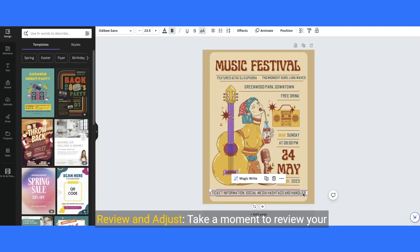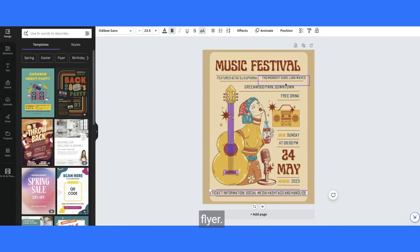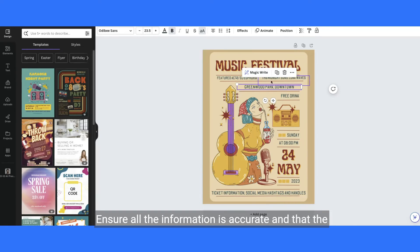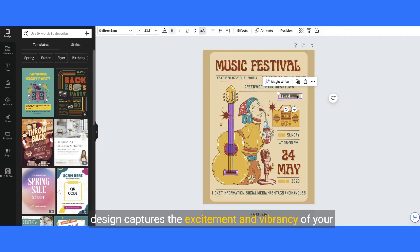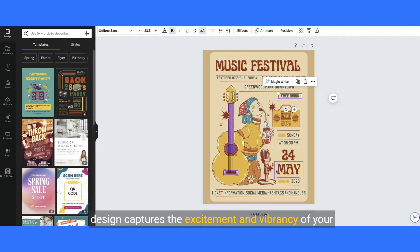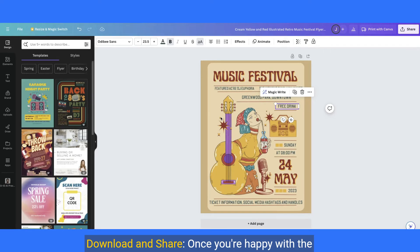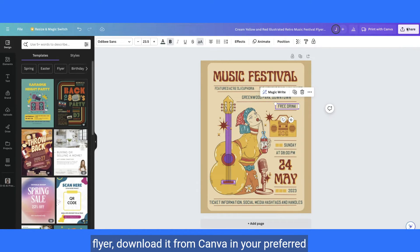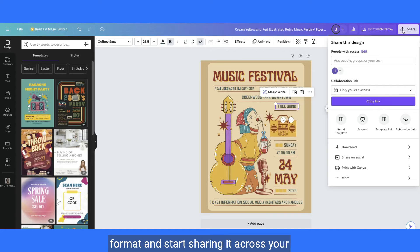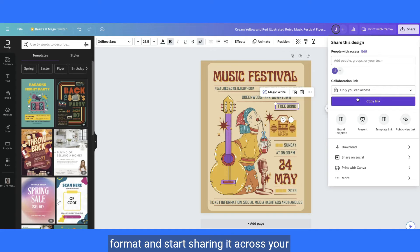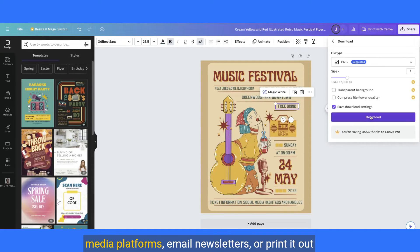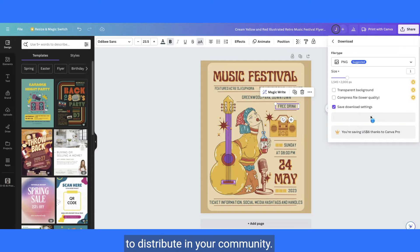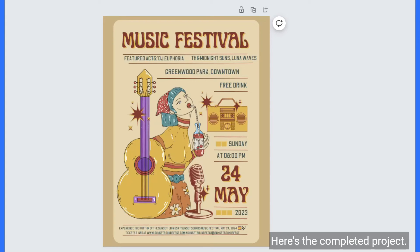Review and adjust: take a moment to review your flyer and ensure all the information is accurate and that the design captures the excitement and vibrancy of your music festival. Download and share: once you're happy with the flyer, download it from Canva in your preferred format and start sharing it across social media platforms, email newsletters, or print it out to distribute in your community. Here's the completed project.